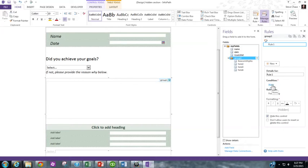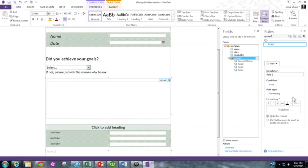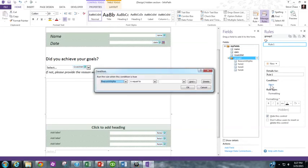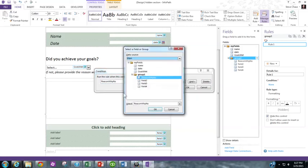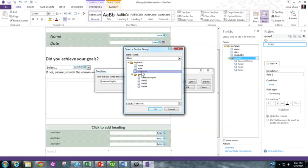Now you gotta tell it why you're hiding it, because if something's true. If this drop-down box does not equal no, hide this information. So you gotta think of it logically in the reverse. So click none and you go to the field reason why no. Now I've already chosen that earlier. So normally you would click select a field or group and go into the goals met. That's your drop-down.